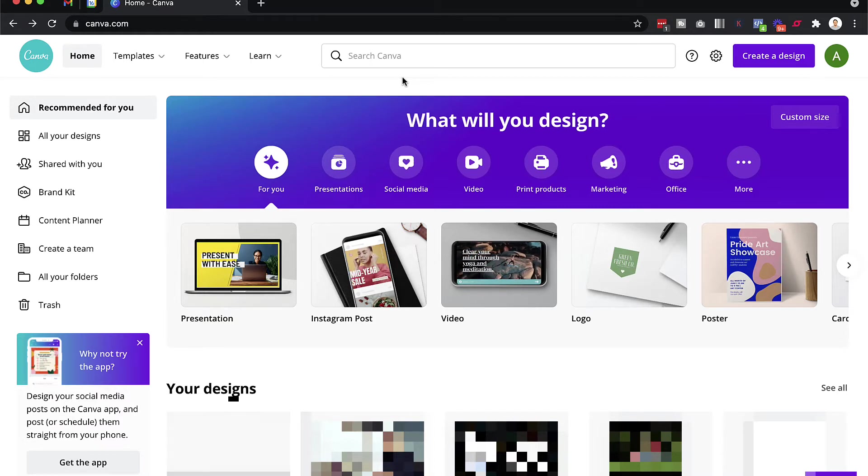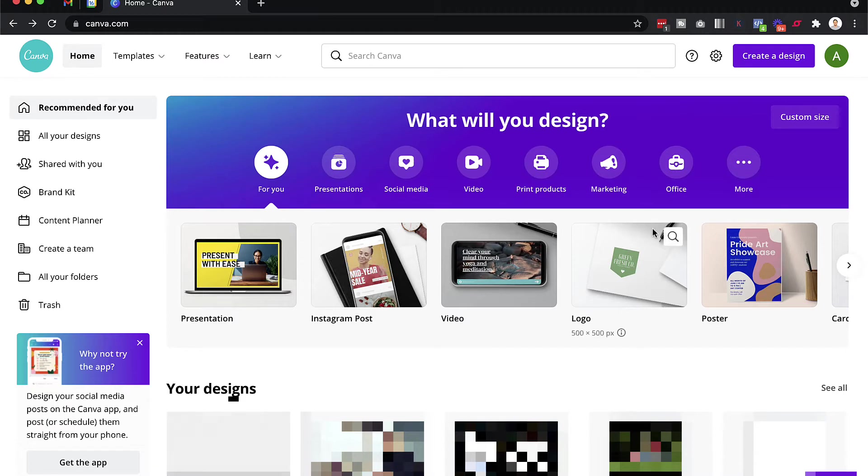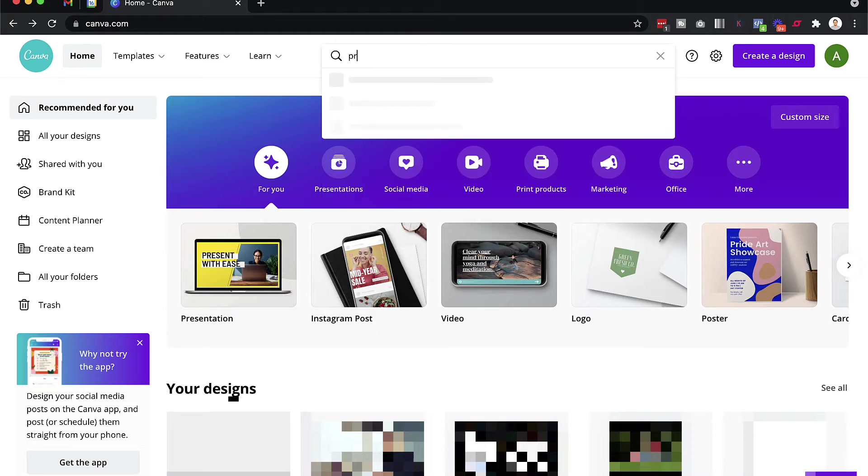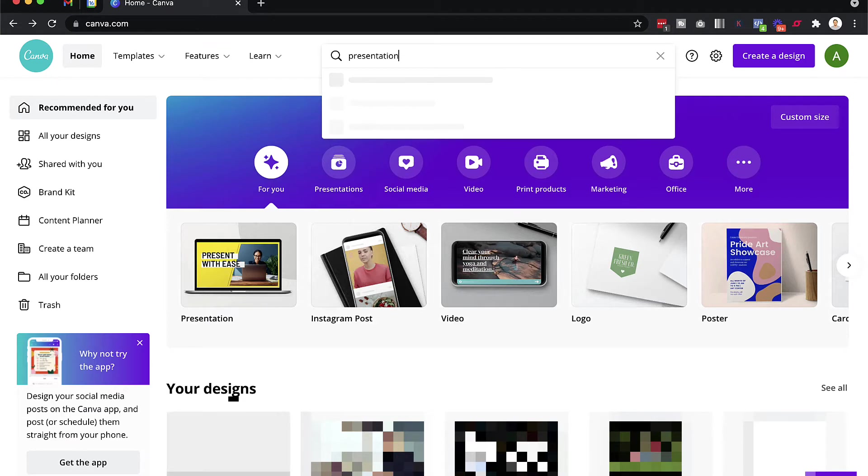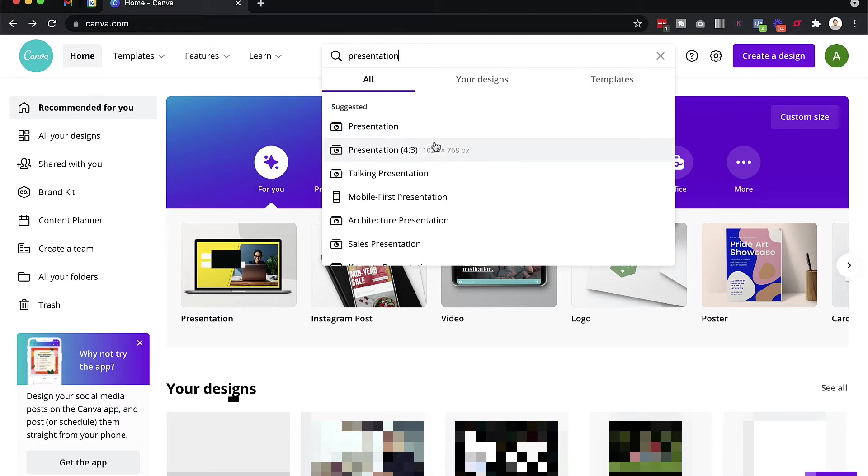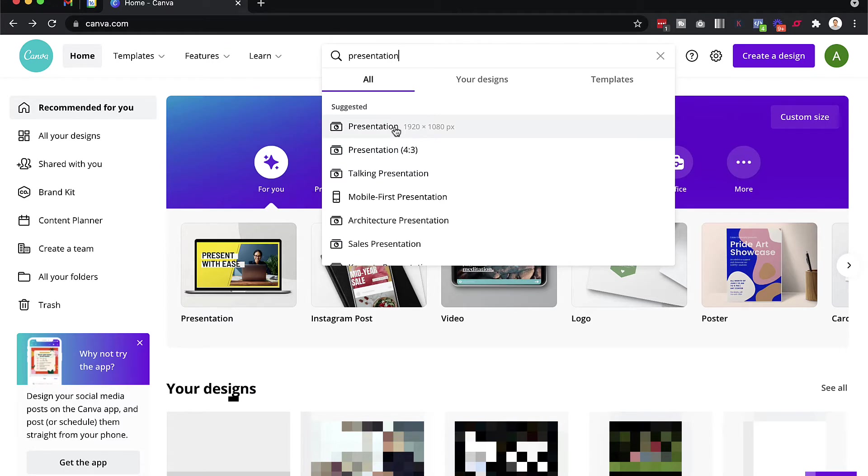What you need to do is click on the presentation template. Or if you don't see it here, you can search for it. But it's very important that when you do choose the presentation template, that you actually choose the widescreen version, which is this one here, the 1920 by 1080 pixels. You don't want to choose this one here, the 4 by 3 version. You want to make sure that the video is in a widescreen format.